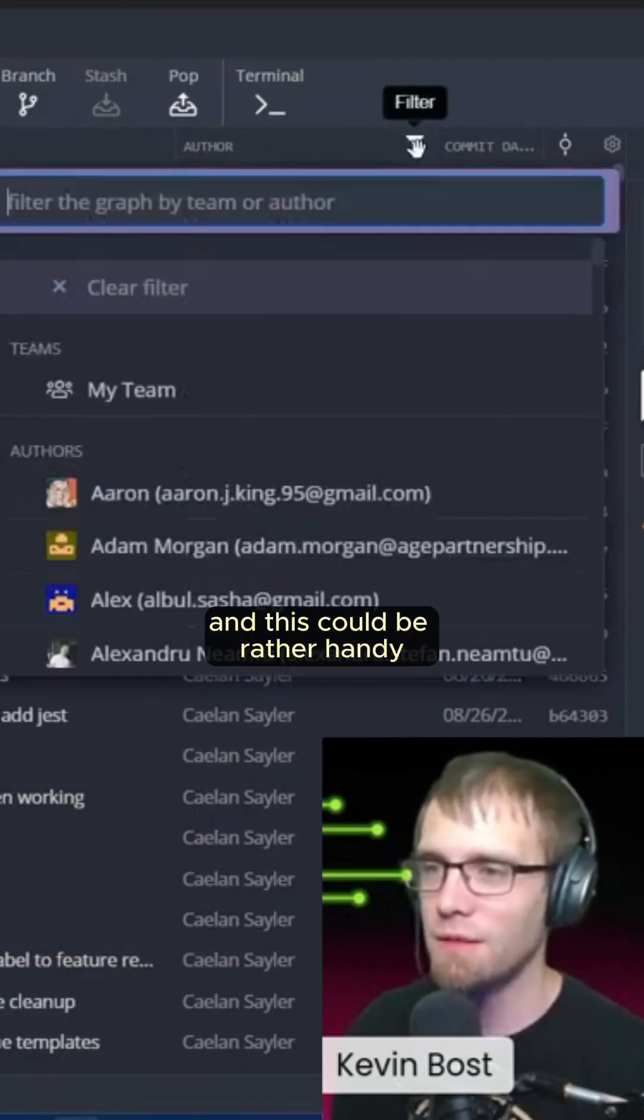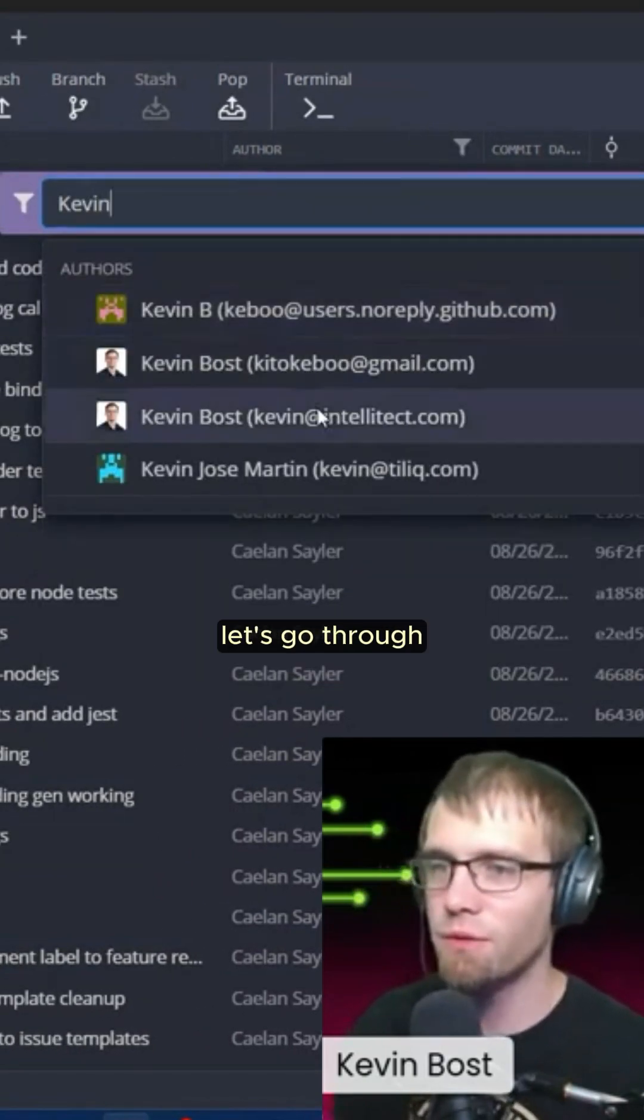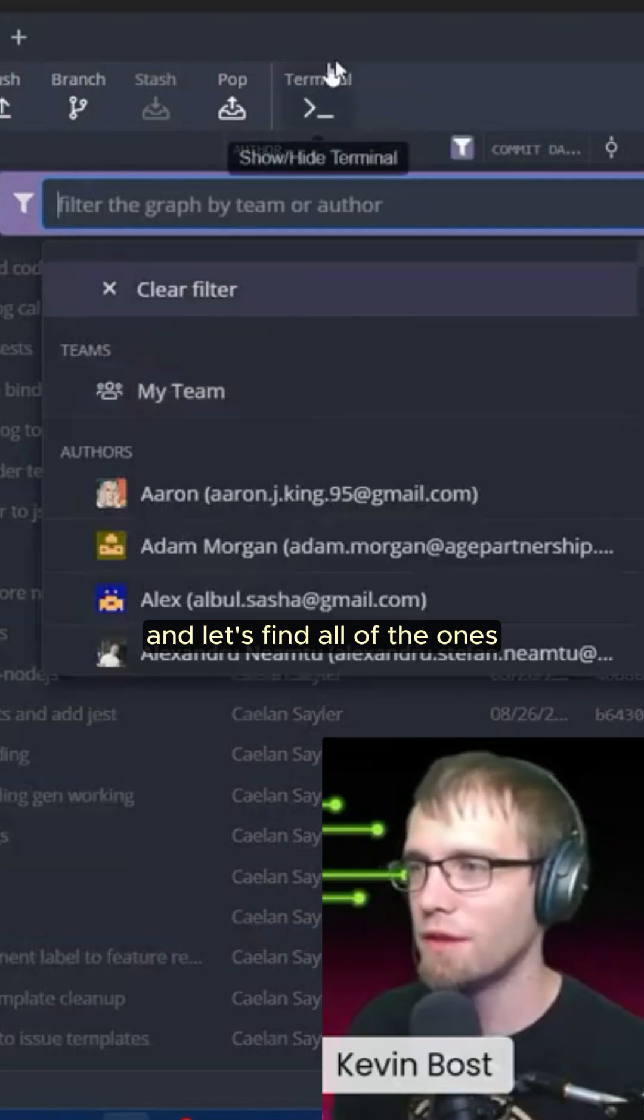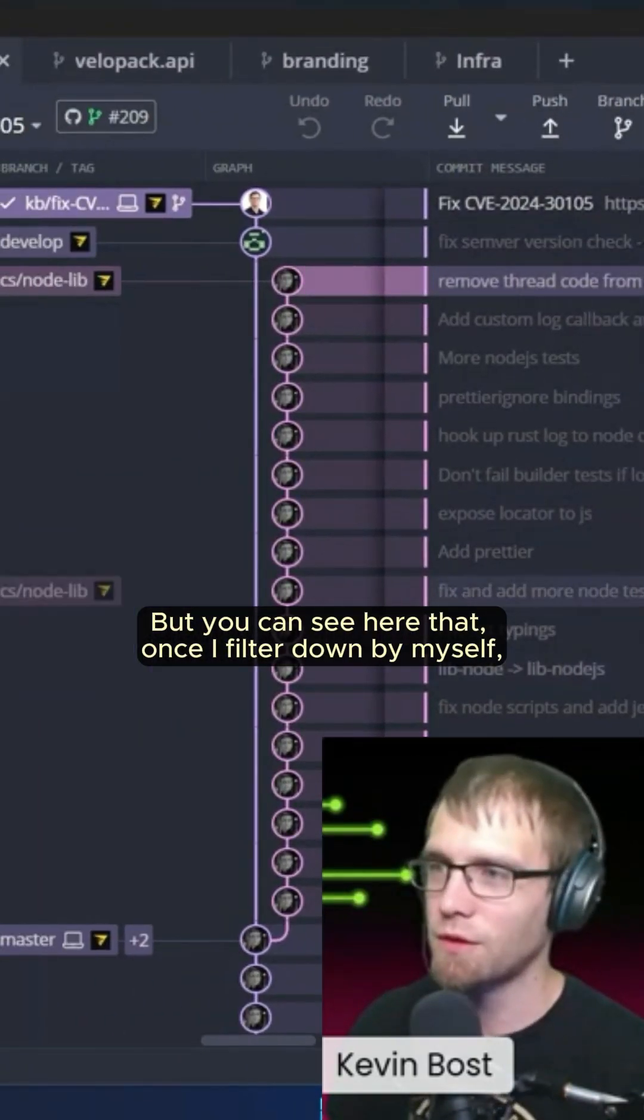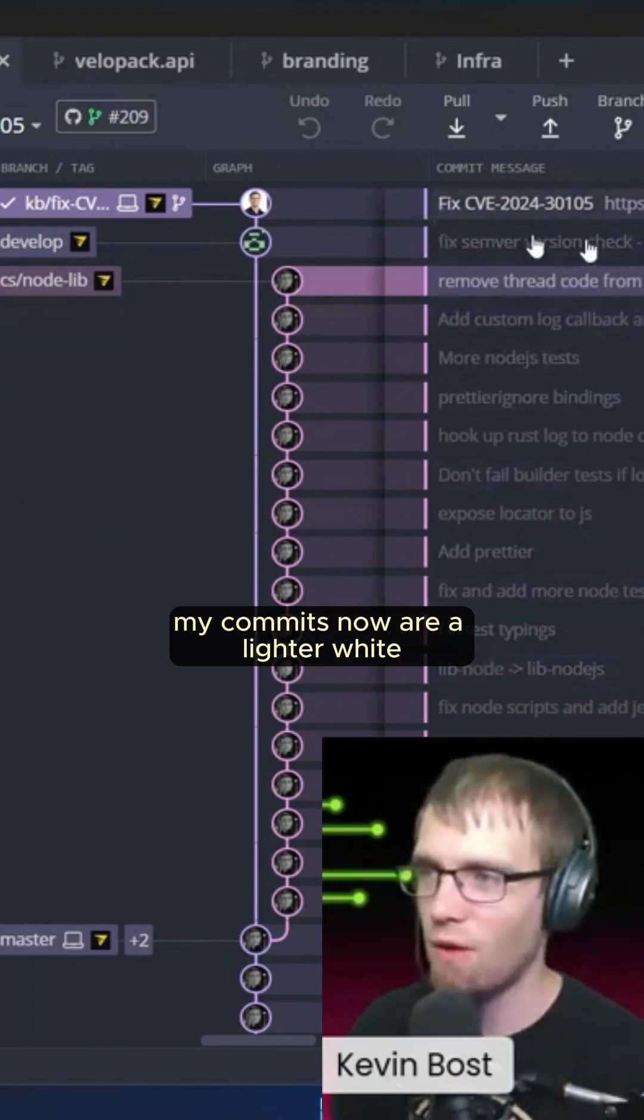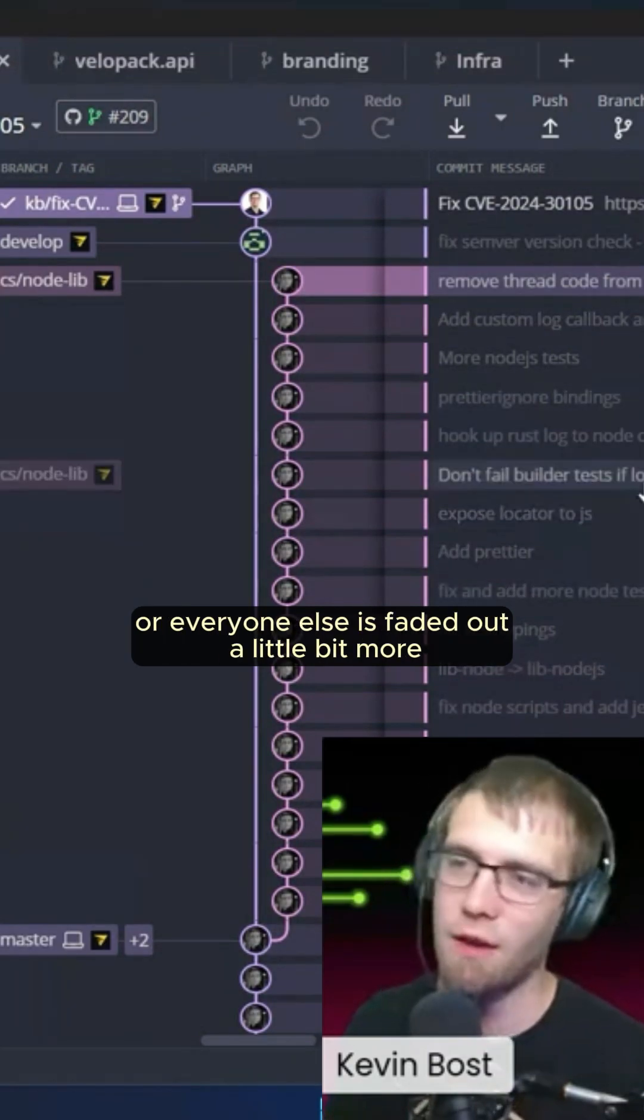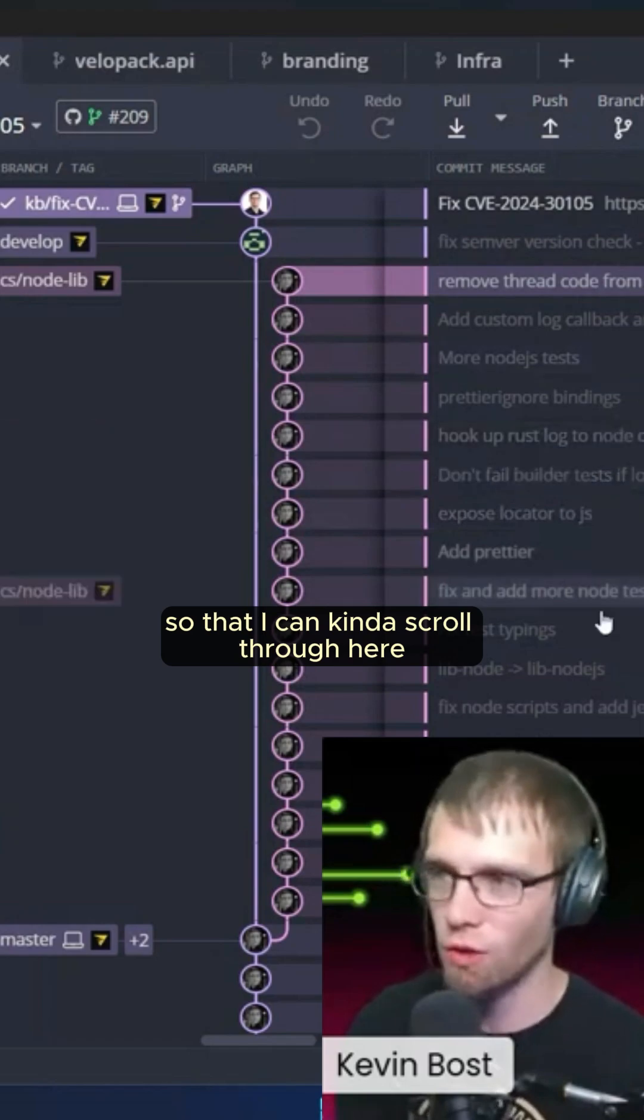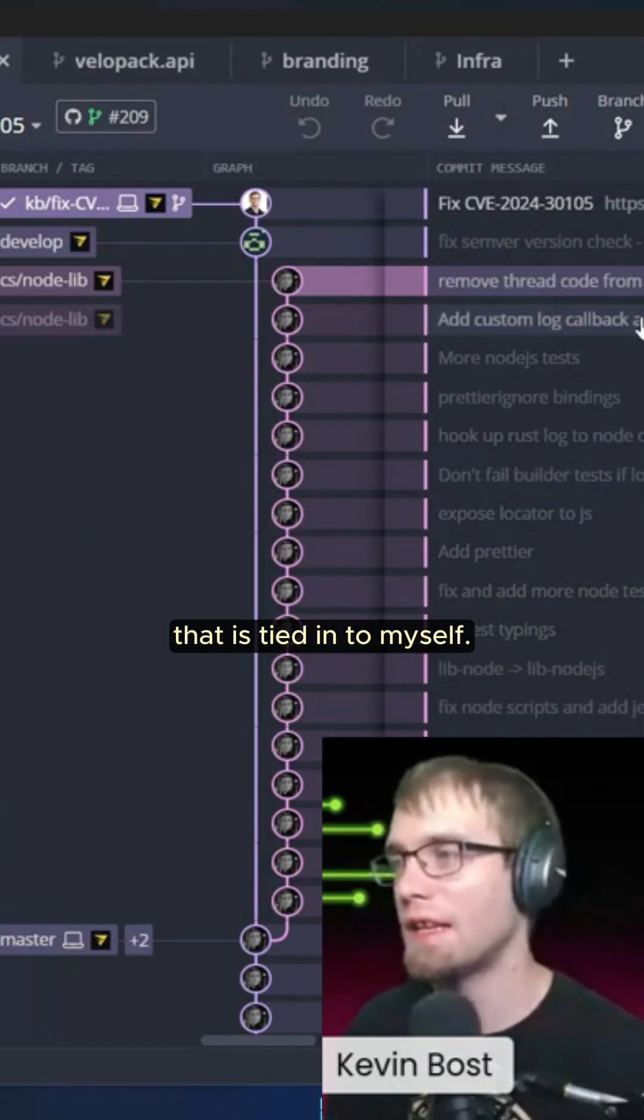And this can be rather handy because I can come in here and say, okay, let's go through and let's find all of the ones that are done by me. But you can see here that once I filter down by myself, my commits now are a lighter white or everyone else is faded out a little bit more so that I can kind of scroll through here and quickly find the stuff that is tied in to myself.